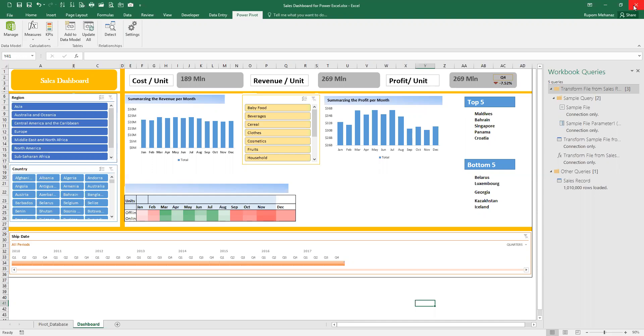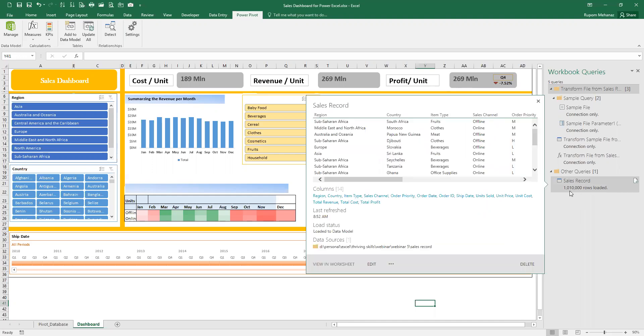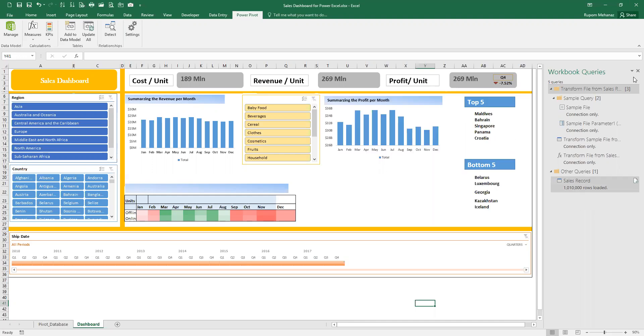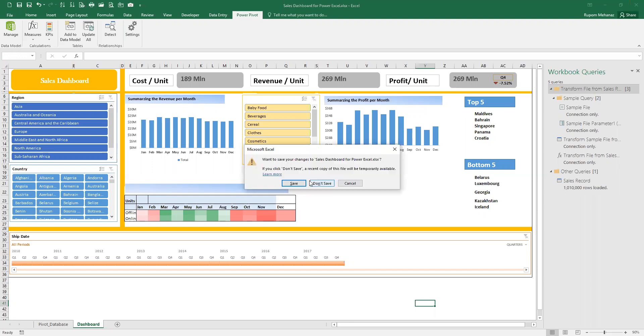For now I will just close this window to see whether in the next morning we open up the file, the figures are automatically updated. You can see there is one million rows of data. I will just close this.